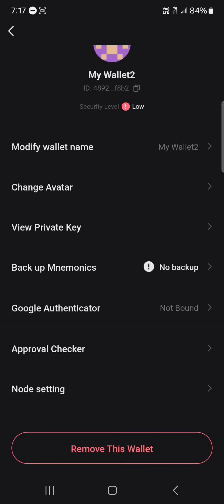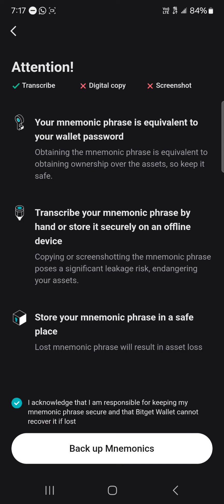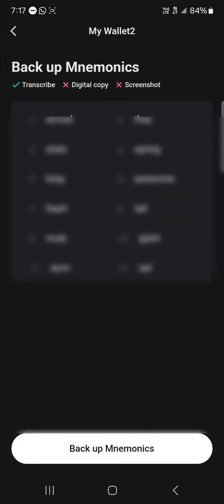Once you're on your wallet, there's a way you can delete it, but you need to make sure your private key or mnemonics are stored securely first. To back up your mnemonics, simply click on Backup, scroll down, select Backup Mnemonics, and enter your passcode.